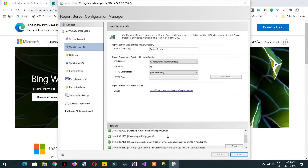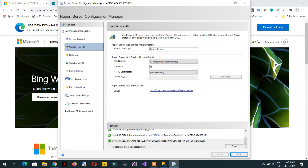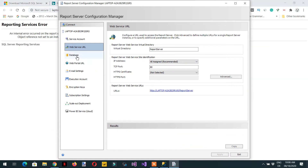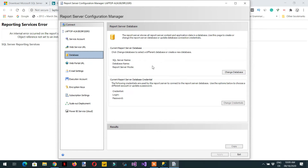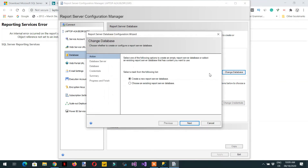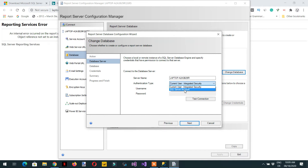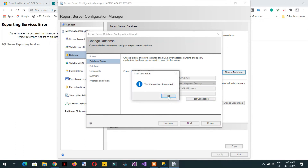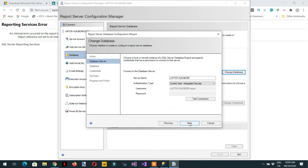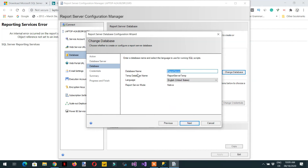This task is also completed successfully. Then click on 'Database'. Under Database, click 'Change Database' and we need to create a new report server database. Click Next — this is the name of the server and the authentication type. We can use the current user integrated security; test connection is successful.